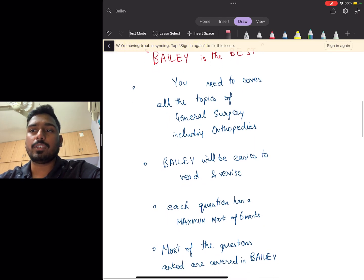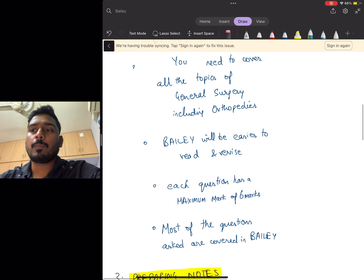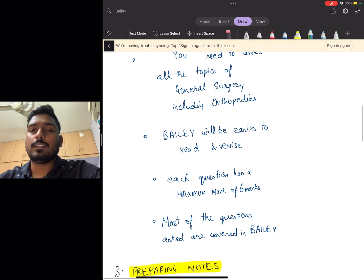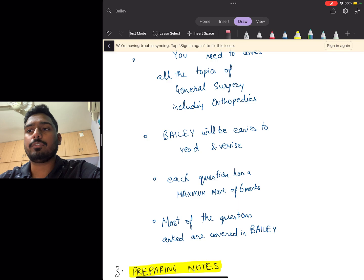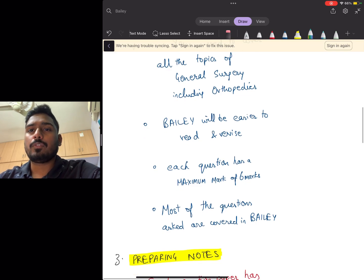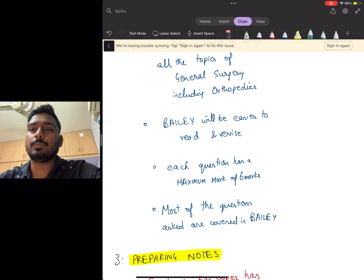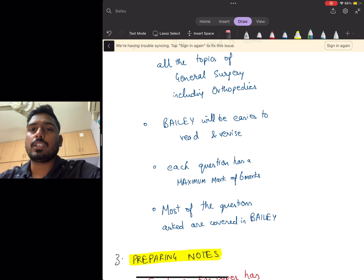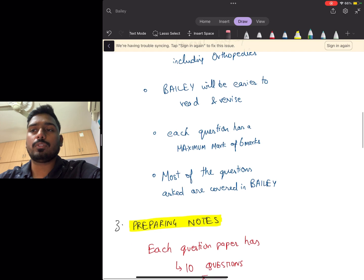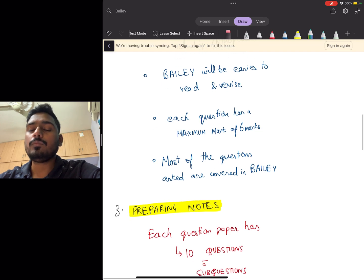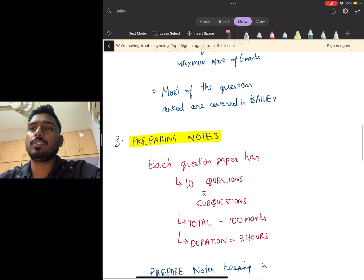Each question in your DNB paper has a maximum mark of six marks, so you'll have enough content for six marks in Bailey. Most of these questions which are asked in the theory paper are from Bailey itself, including all the super specialties and ortho also.